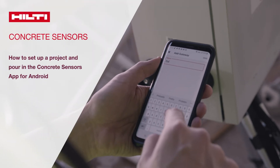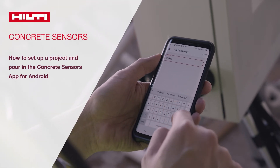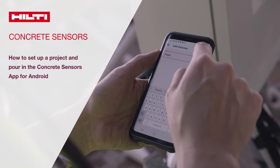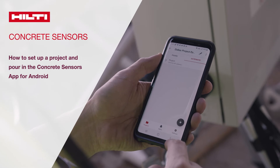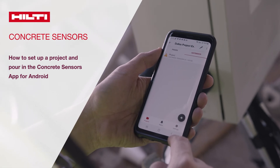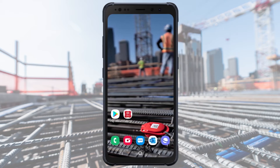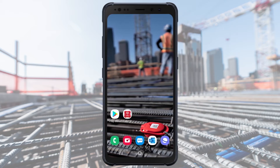Welcome to Hilti Concrete Sensors. This video will introduce you to the structure of the app and show you how to set up a project and pour on Android devices. First, make sure to download the Hilti Concrete Sensors app from the Google Play Store.